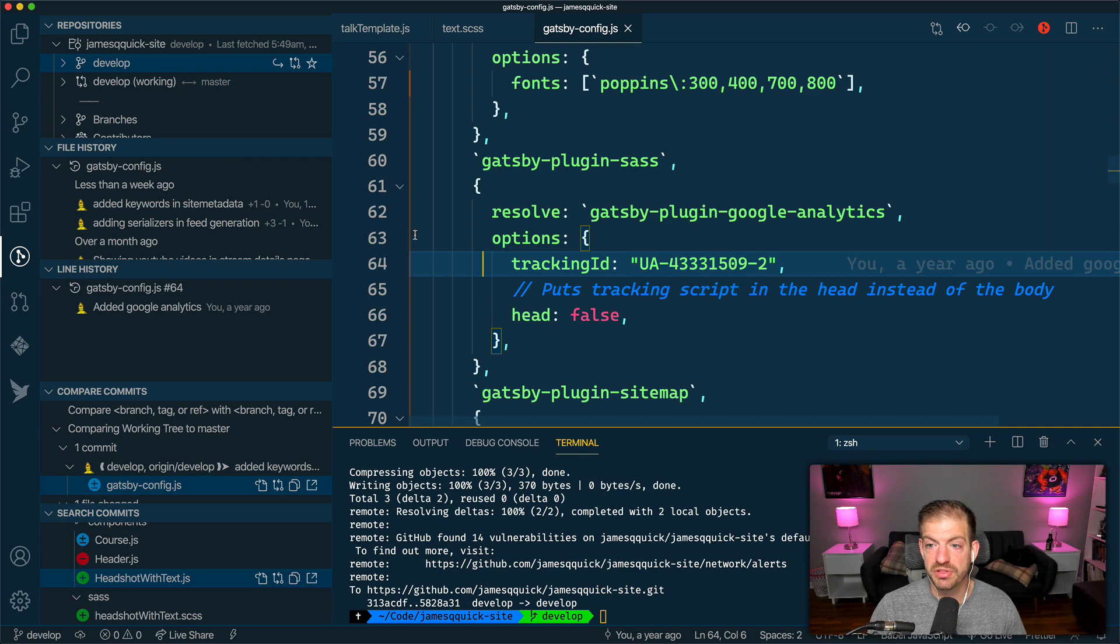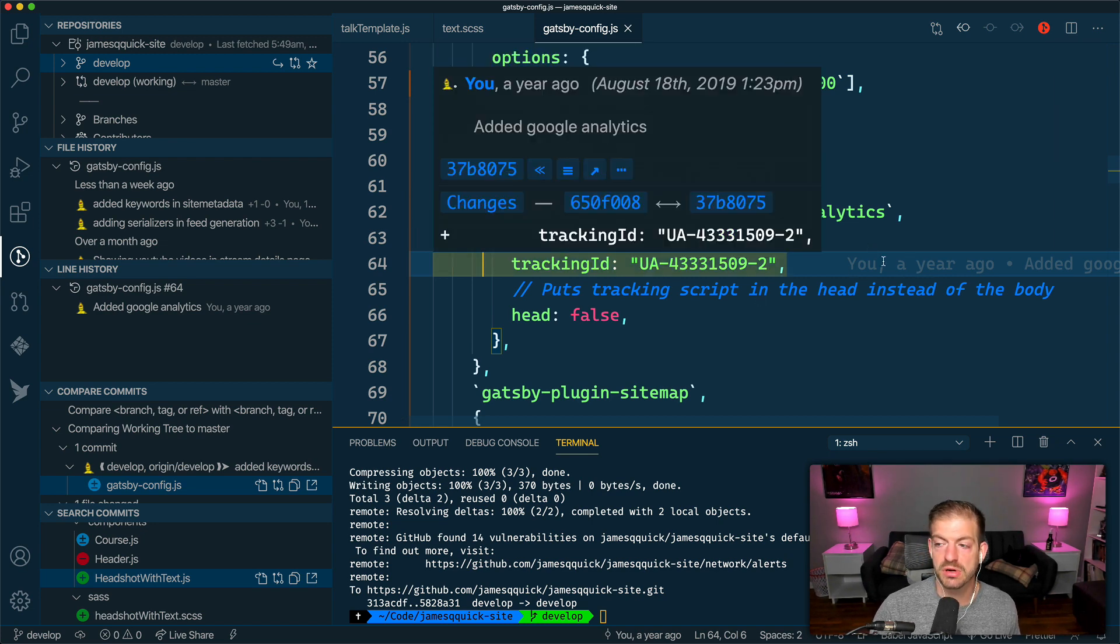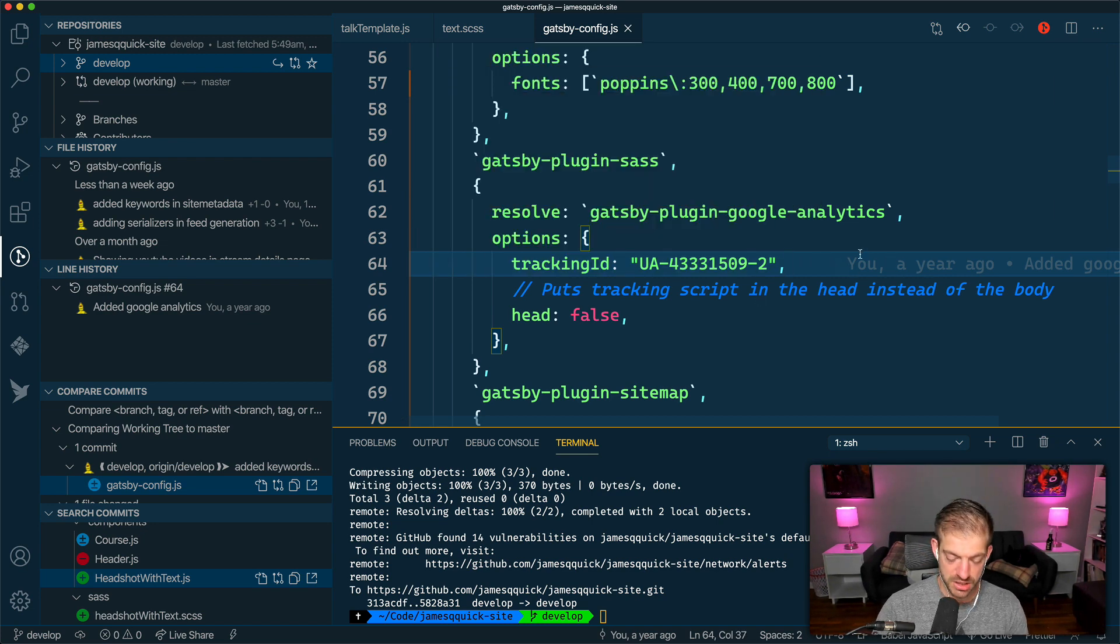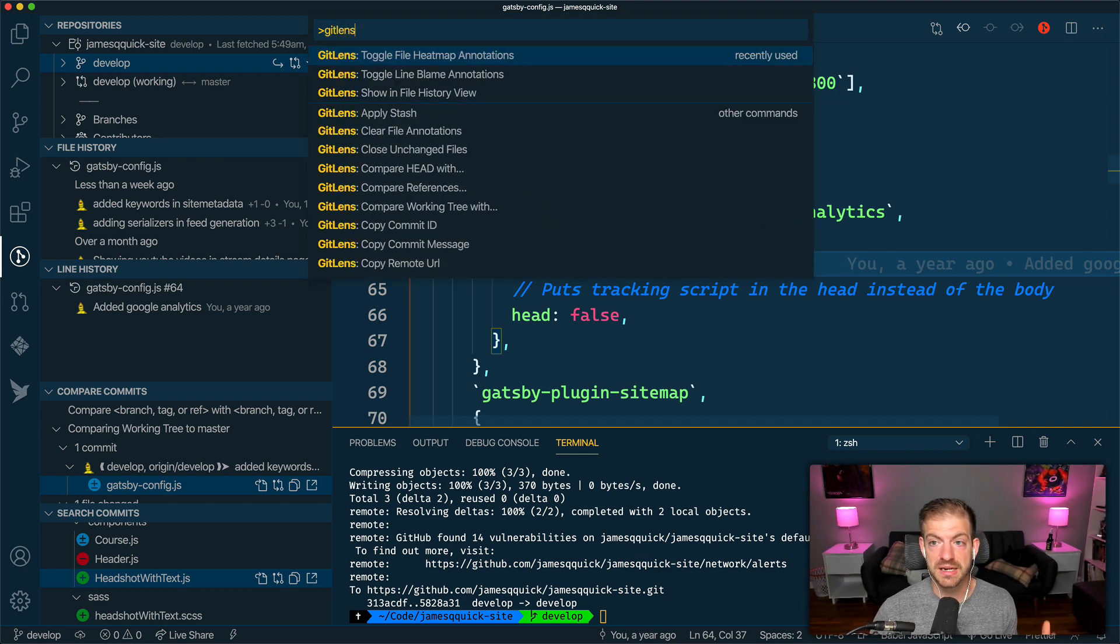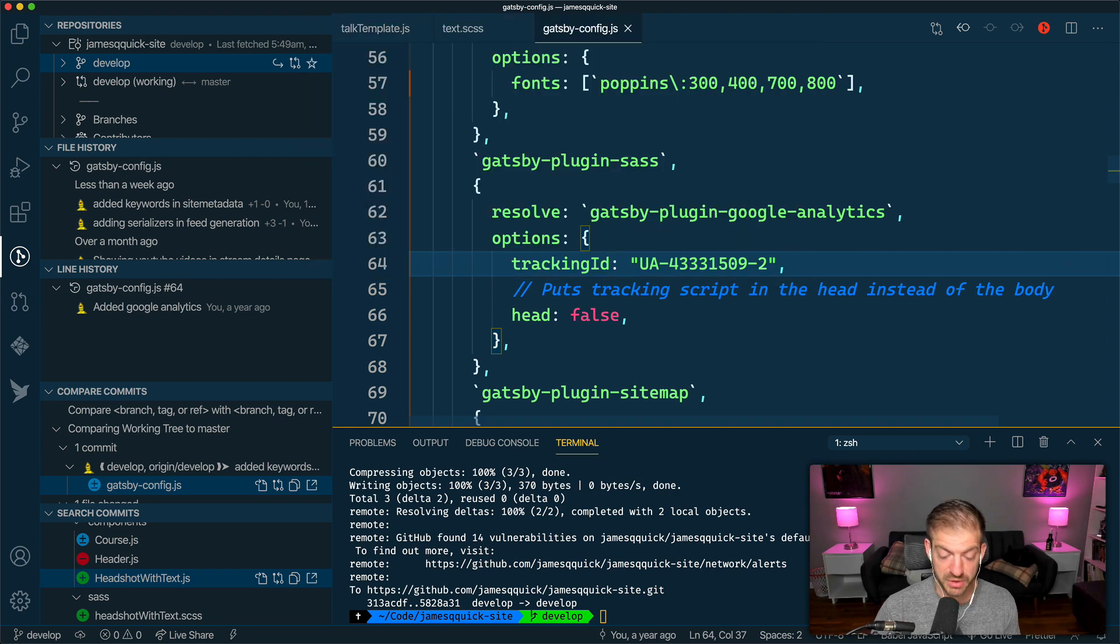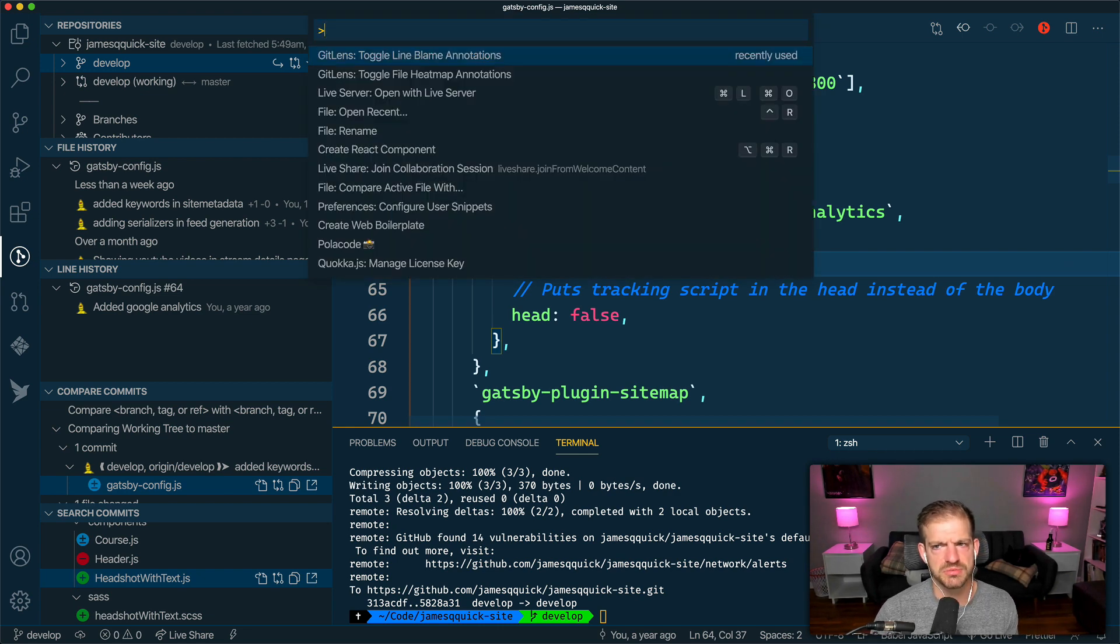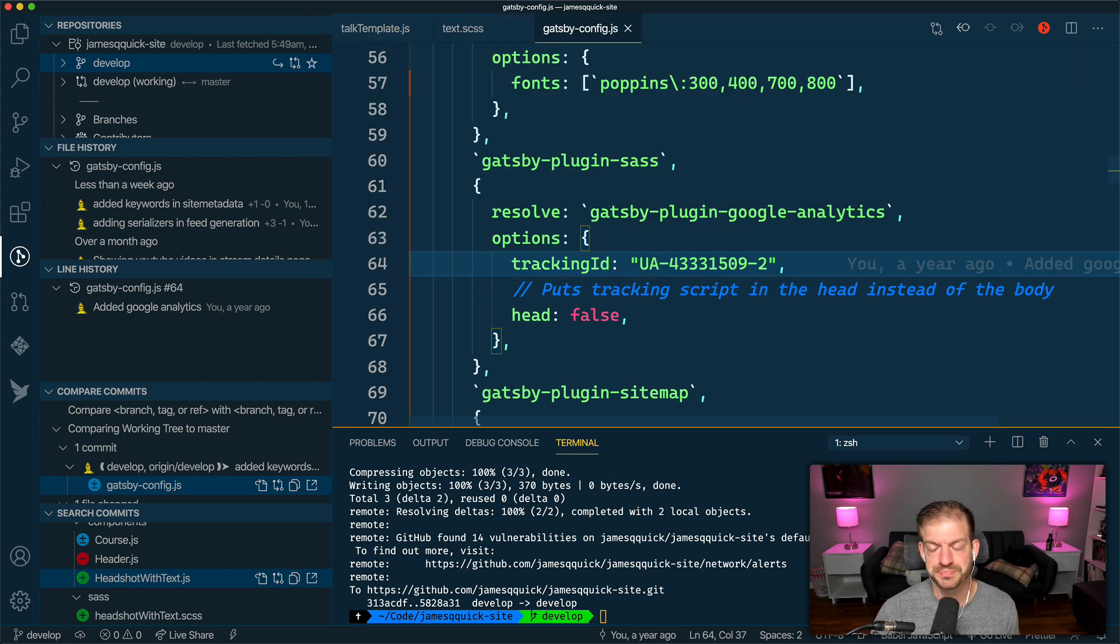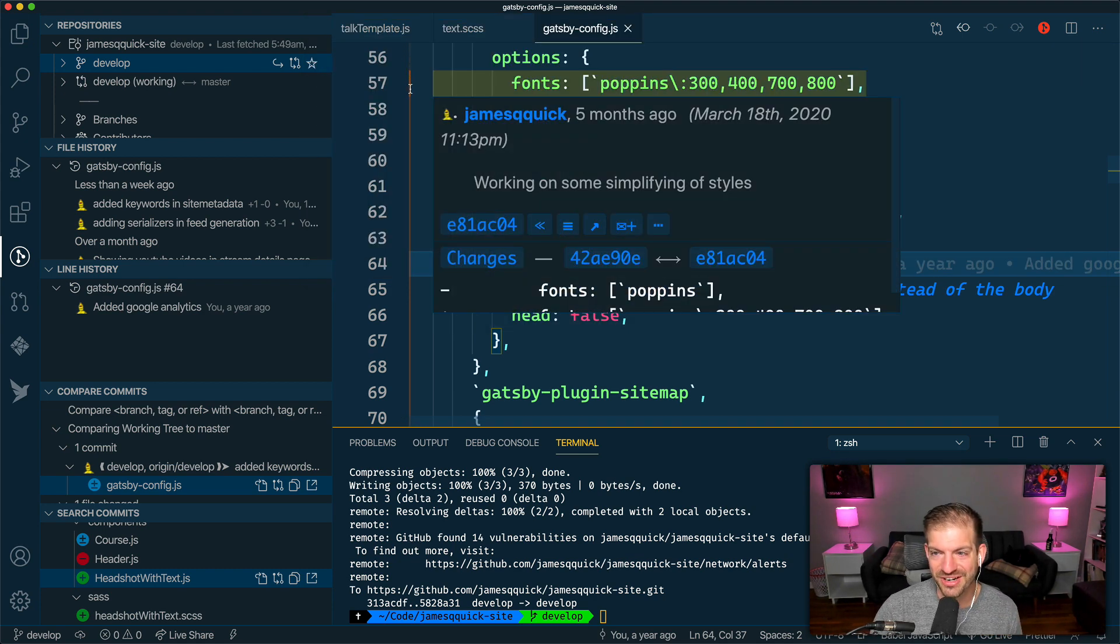A couple of other things I want to show you - one, you can toggle on this inline text here. You can toggle that on with the GitLens command in here for toggle line blame. So if I toggle that away, it will go away. This is Command Shift P on Windows and Control Shift P on Mac.